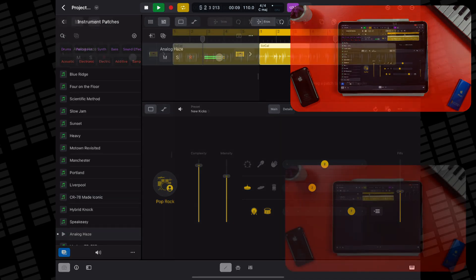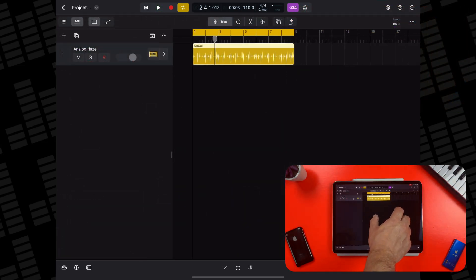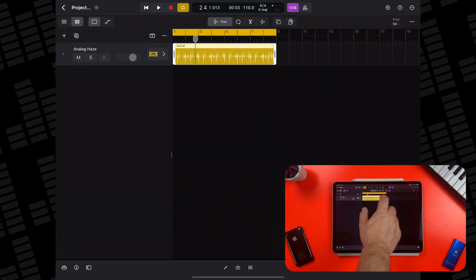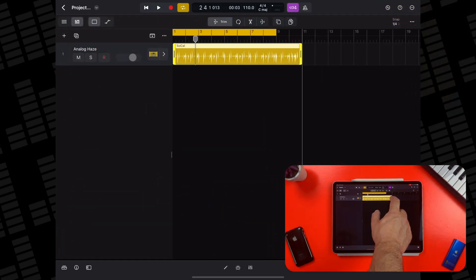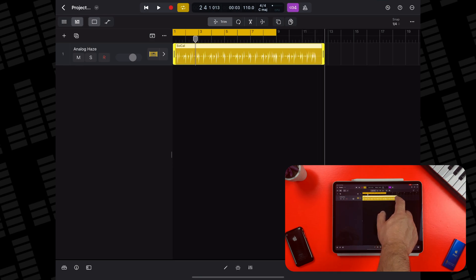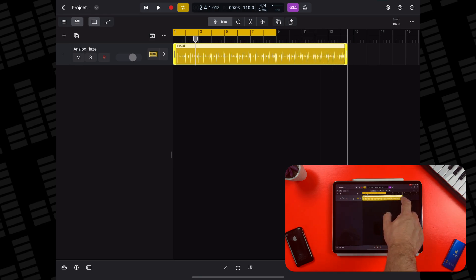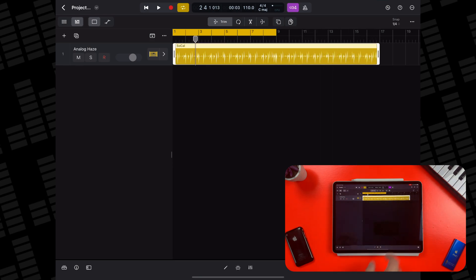If you want to increase the length of your drummer region, just tap on the region to select it, then tap and hold to drag it to the desired length using the handles that appear on the edge.